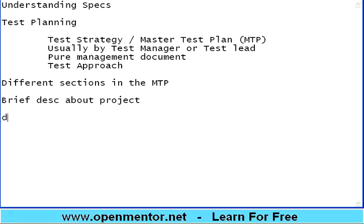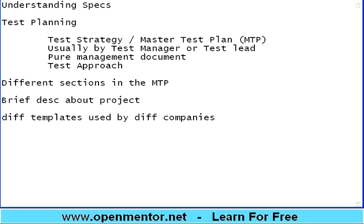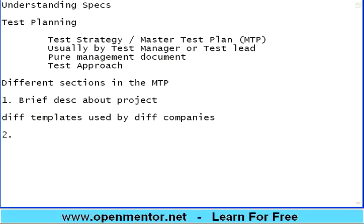Different companies use different templates, but more than the template, what matters is what's inside the MTP — the content. If you know that, you can work with any template. The first section is a brief about the project: the overall functionality and what kind of technology is used. The second part is reference documents.